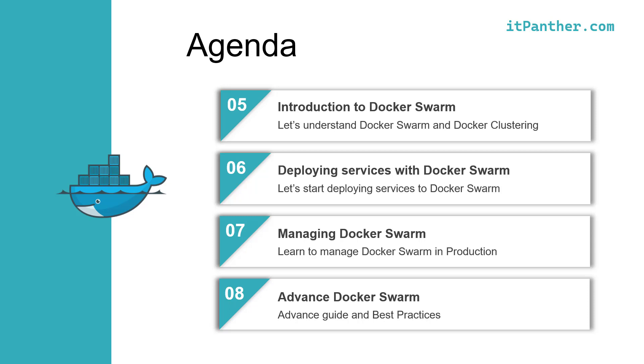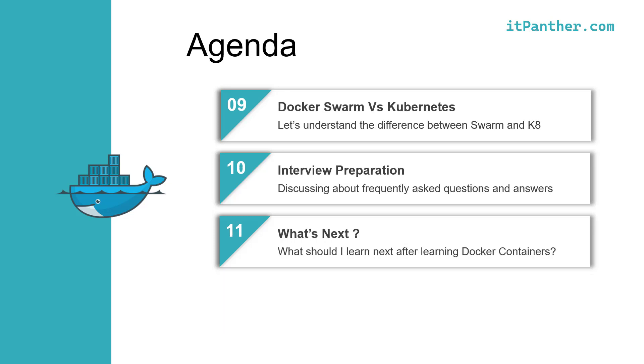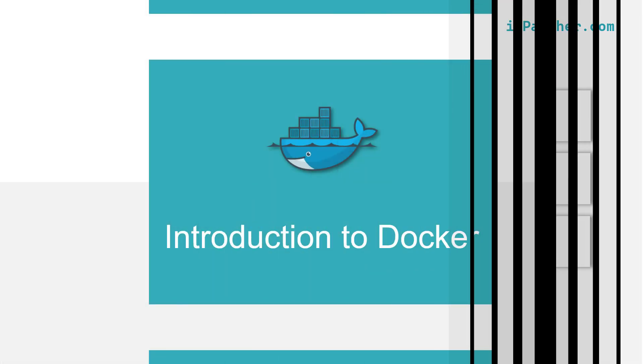We are then going to level up and learn about Docker Swarm. It's going to help us to run our containers in a high availability mode. Basically, we are going to learn to deploy Docker container clusters and learn to manage them. We are then going to discuss a bit about Kubernetes and learn the key difference between Docker Swarm and Kubernetes. Towards the end of the course, we will discuss about some commonly asked interview questions and answers to prepare you for the interview. In the end, we will have a feedback round where you can share your feedback. You can also let us know what would you like to learn next.